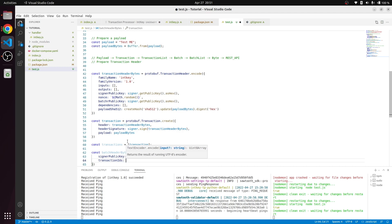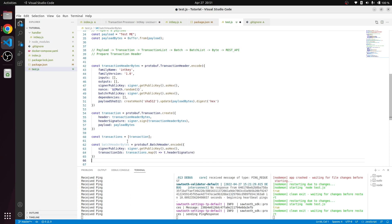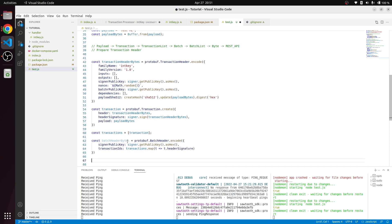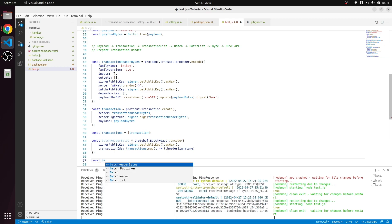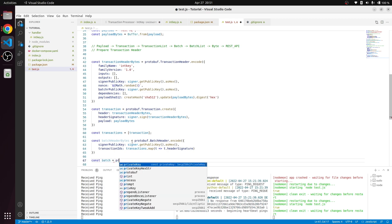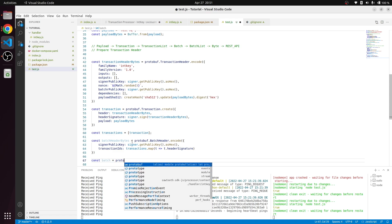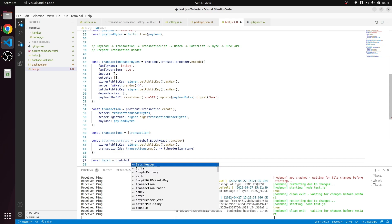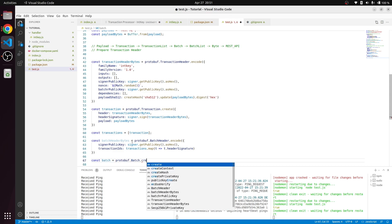Next thing we are going to do is like we did over here creating a transaction, we need to create a batch. To create a batch, I'm going to create one more variable called batch protocol of dot batch dot create.